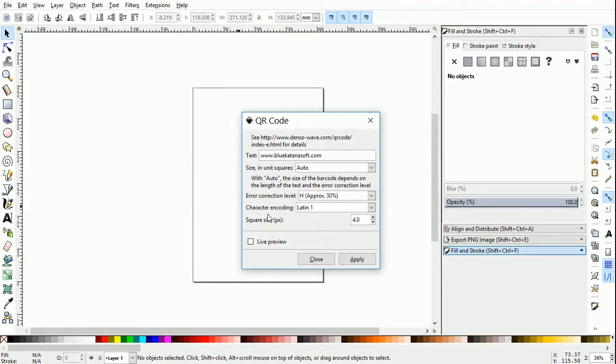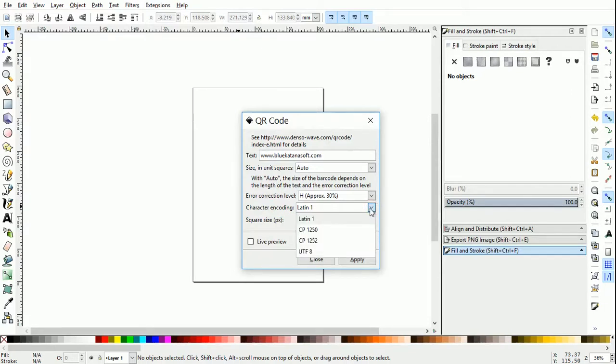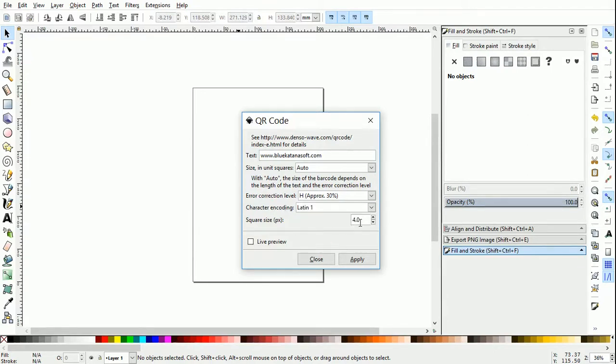The next option is character encoding. If you are only going to be using English alphabets, then Latin 1 is more than enough. But if you want other language information, you should choose UTF-8. Then as a final option, we can choose the square size in pixels. Click apply.